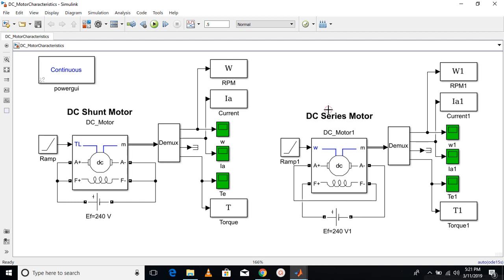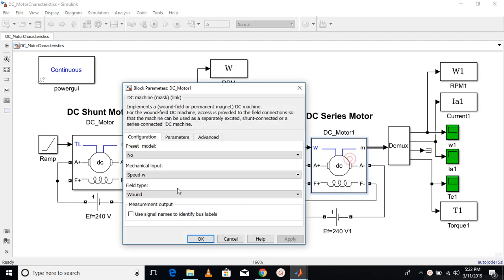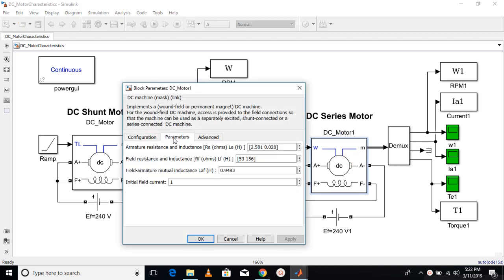Let's see the series motor here. In case of the series motor, the mechanical input is the speed and I have taken no preset model. Instead I have given some values. These are pretty much generic values for any DC series motor.